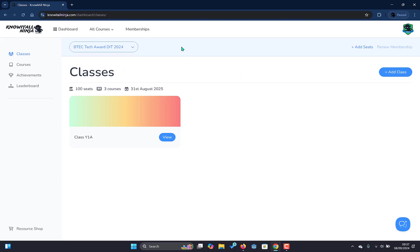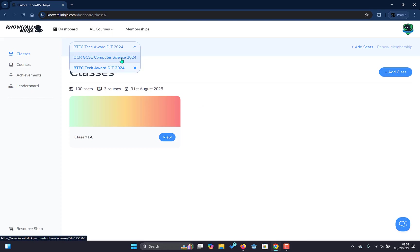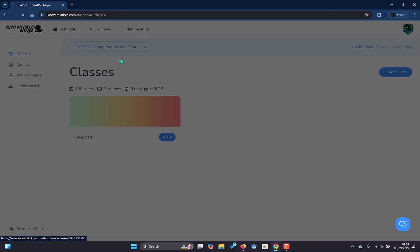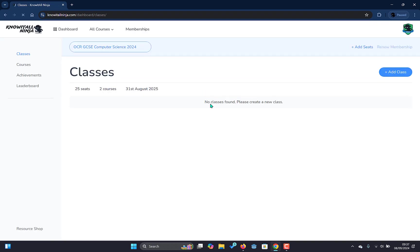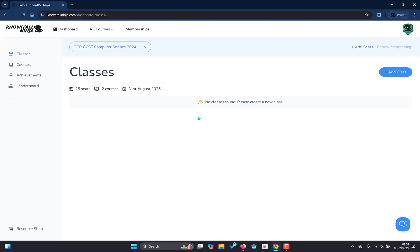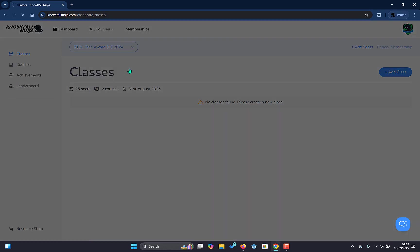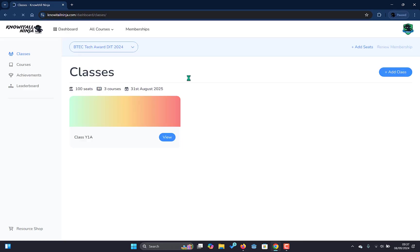Now beneath this initial selection of the membership we have the classes within that membership. So just to demonstrate this, if we click at the top here we have the OCR GCSE Computer Science. If I select that it will load classes within this membership and as you can see we currently do not have any classes on this membership. Switch back to the BTEC Tech Award DIT 2024 and here we go. So we have our one class that we have currently associated with this membership.